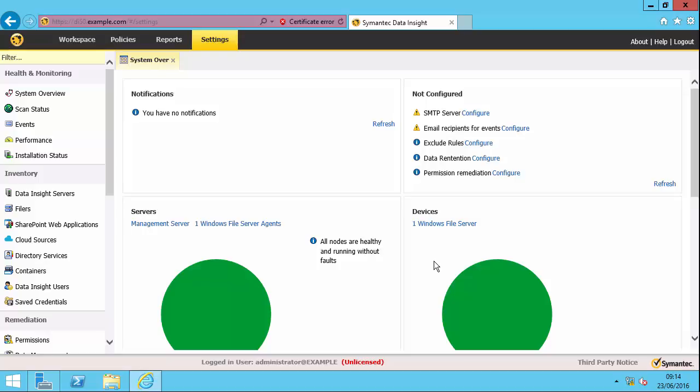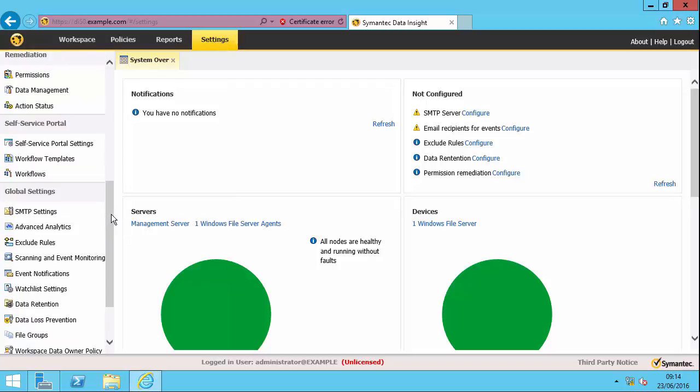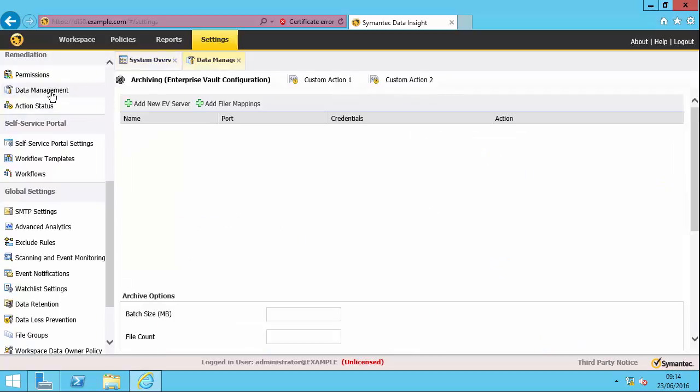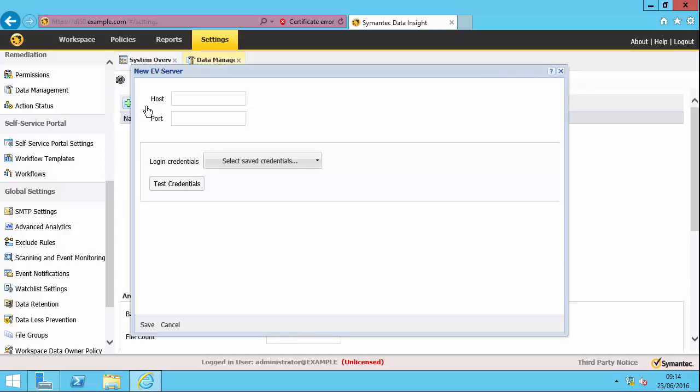So first thing I'm going to do is set up my connection to Enterprise Vault. So as you can see, I'm in the Data Insight management console and I'm on the settings tab here. So what I need to do is to go down here and find data management. And then I can add the new EV server. Type in the IP address.